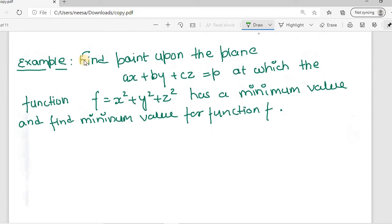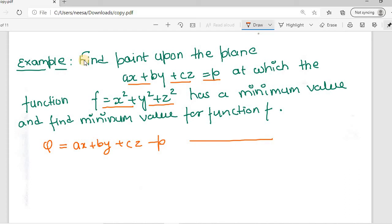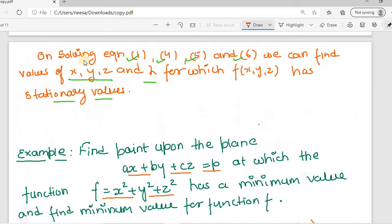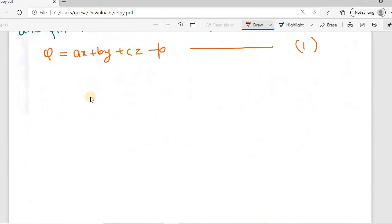Let's see this with the help of an example: find a point on the plane ax + by + cz = p at which the function f = x² + y² + z² has a minimum value, and find that minimum value. The relation between x, y, and z is given by ax + by + cz = p. We represent this as φ = ax + by + cz - p = 0. Let's call this equation number one.